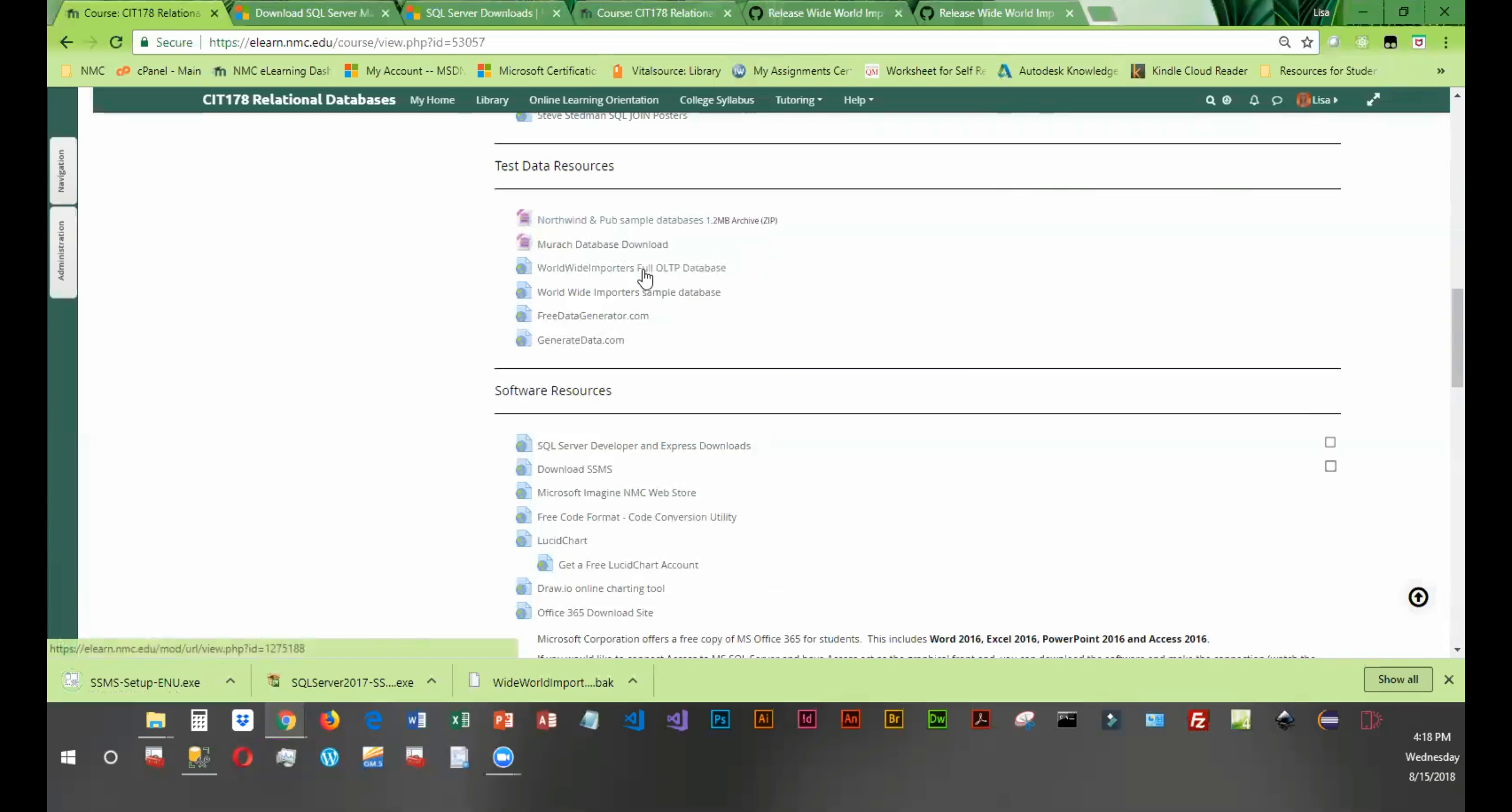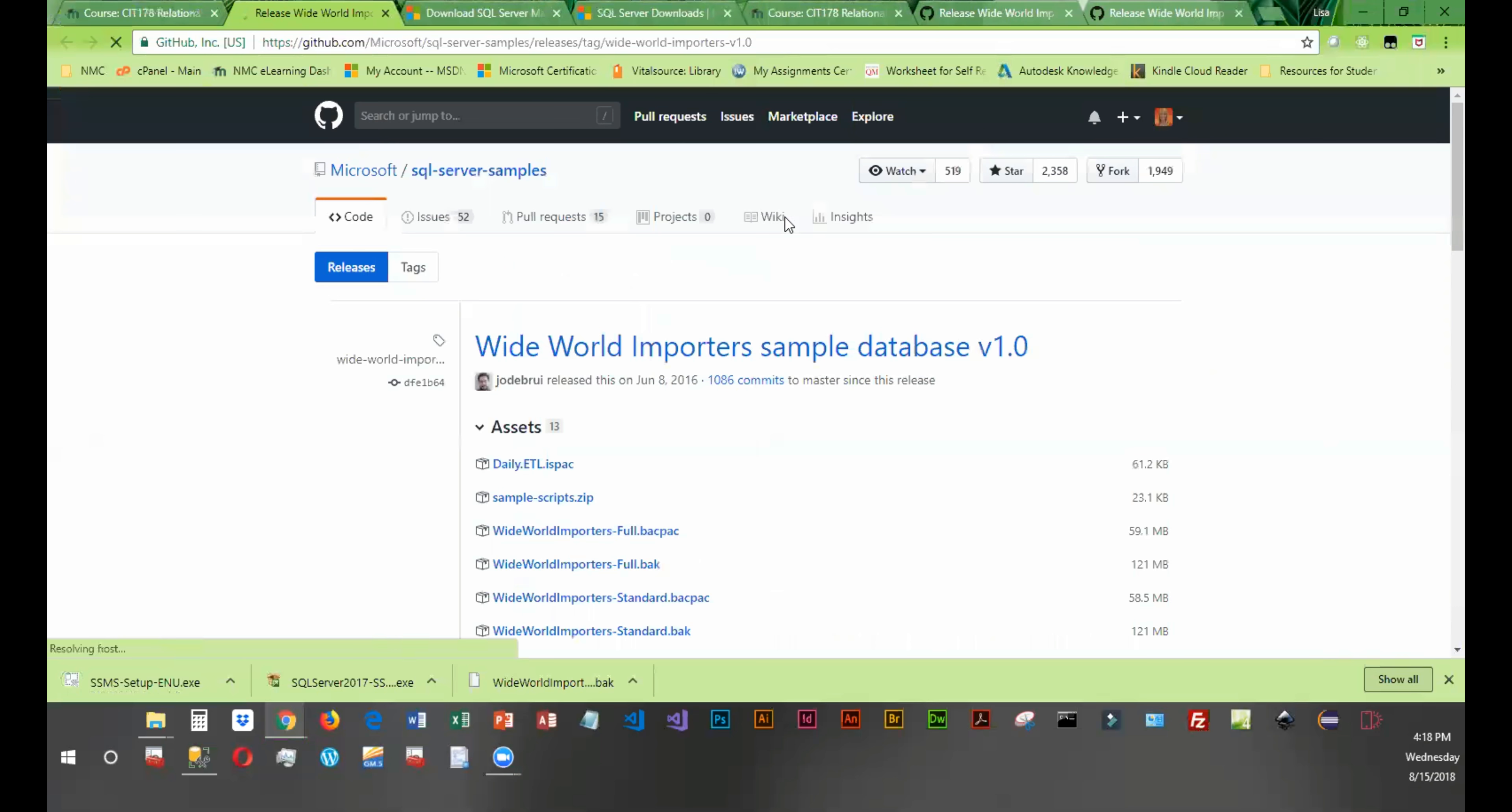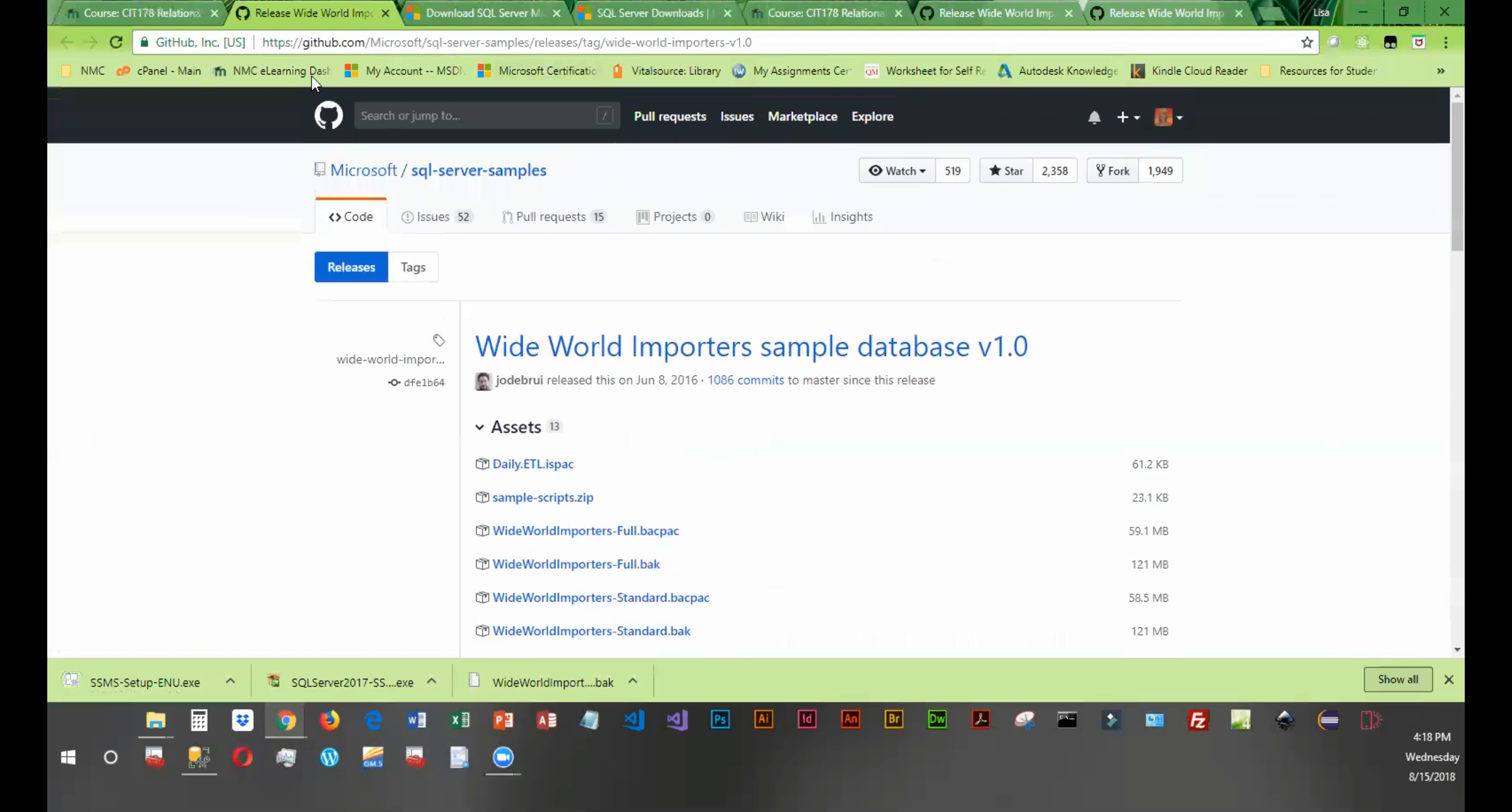In addition, we're also going to download some of this Worldwide Importer data. Now this takes us to a GitHub repository, and what you're going to download is this full backup, and then we'll be pulling in that data as well.